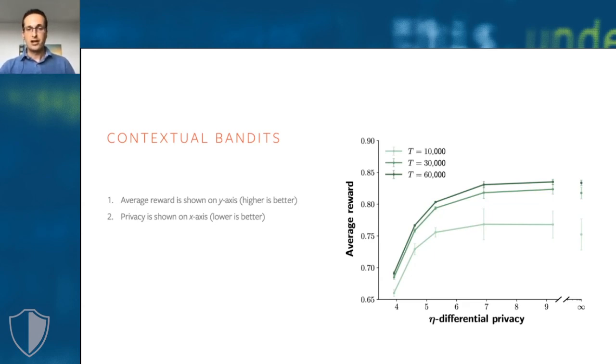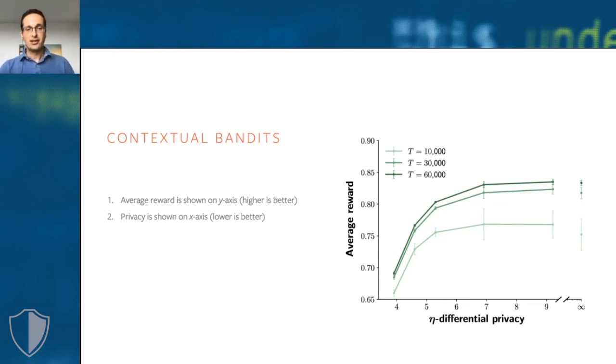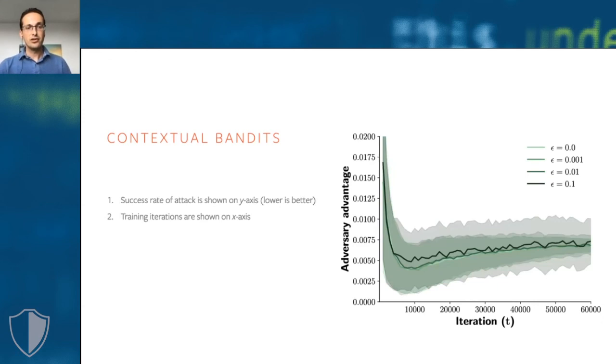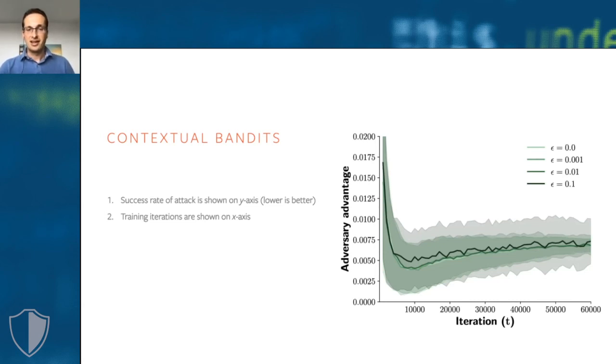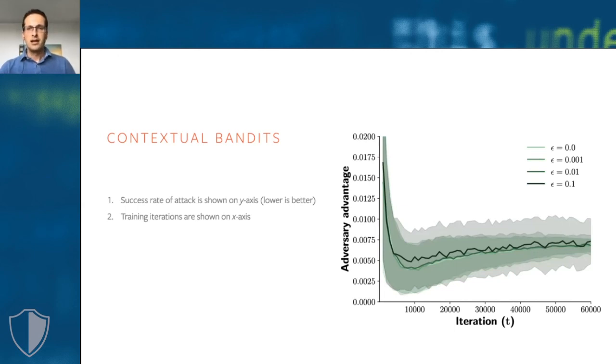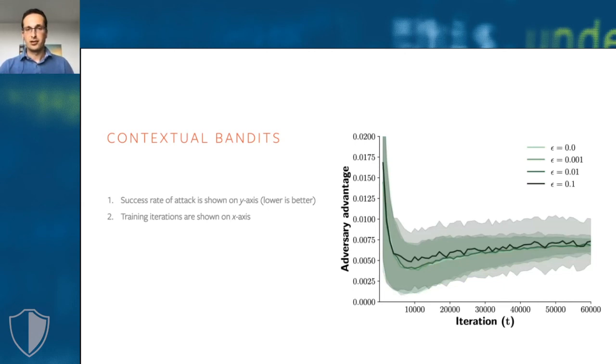The reason for this is that randomized response introduces some exploration into the learner, which is actually a good thing. We also tested the effectiveness of a white box membership inference attack against our private contextual bandit. The result plot shows the success rate of the attack during training. The membership inference attack has a very low success rate in practice, which suggests that our contextual bandit indeed provides a high degree of privacy in practice. I hope this example has given you a clear idea of the capabilities that CrypTen provides.